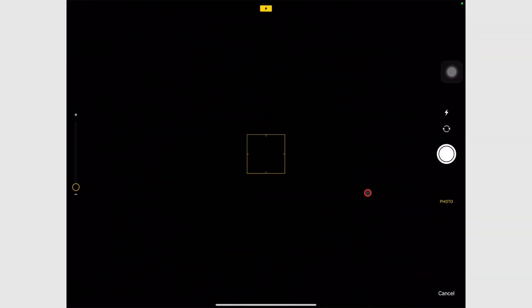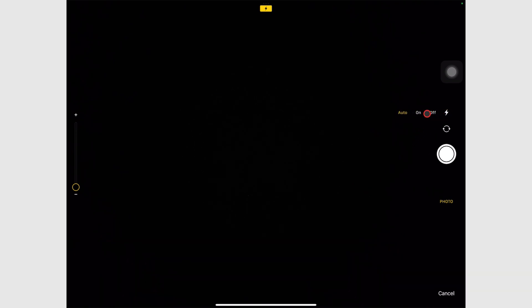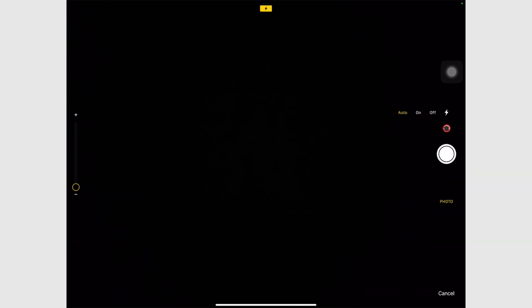This one is fairly simple. You can turn on the flashlight if you want, but some iPads don't have this feature. You can also flip the camera with this icon.